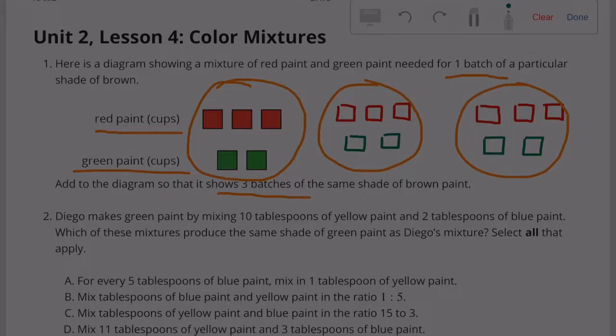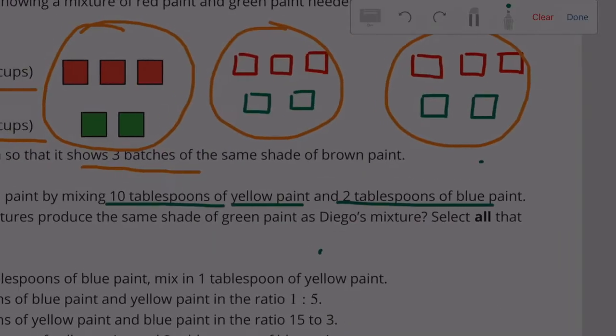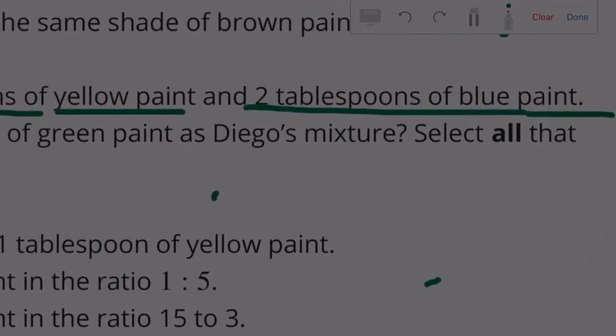Problem 2: Diego makes green paint by mixing 10 tablespoons of yellow paint and two tablespoons of blue paint. Which of these mixtures produces the same shade of green as Diego's mixture? Select all that apply. We're looking for a ratio of 10 to 2, yellow to blue.